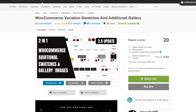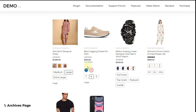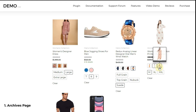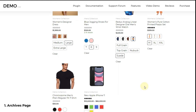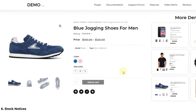Now let's see some of this plugin's features. First, Archives Page Swatches. You can add variation swatches on archives pages of WooCommerce. If you are not aware of the archives page term, search result pages, store page, and product catalog page are considered as archives. You can show different types of swatches — color, text, image, and drop-down swatches — in the archives page, as you can see on the screen.